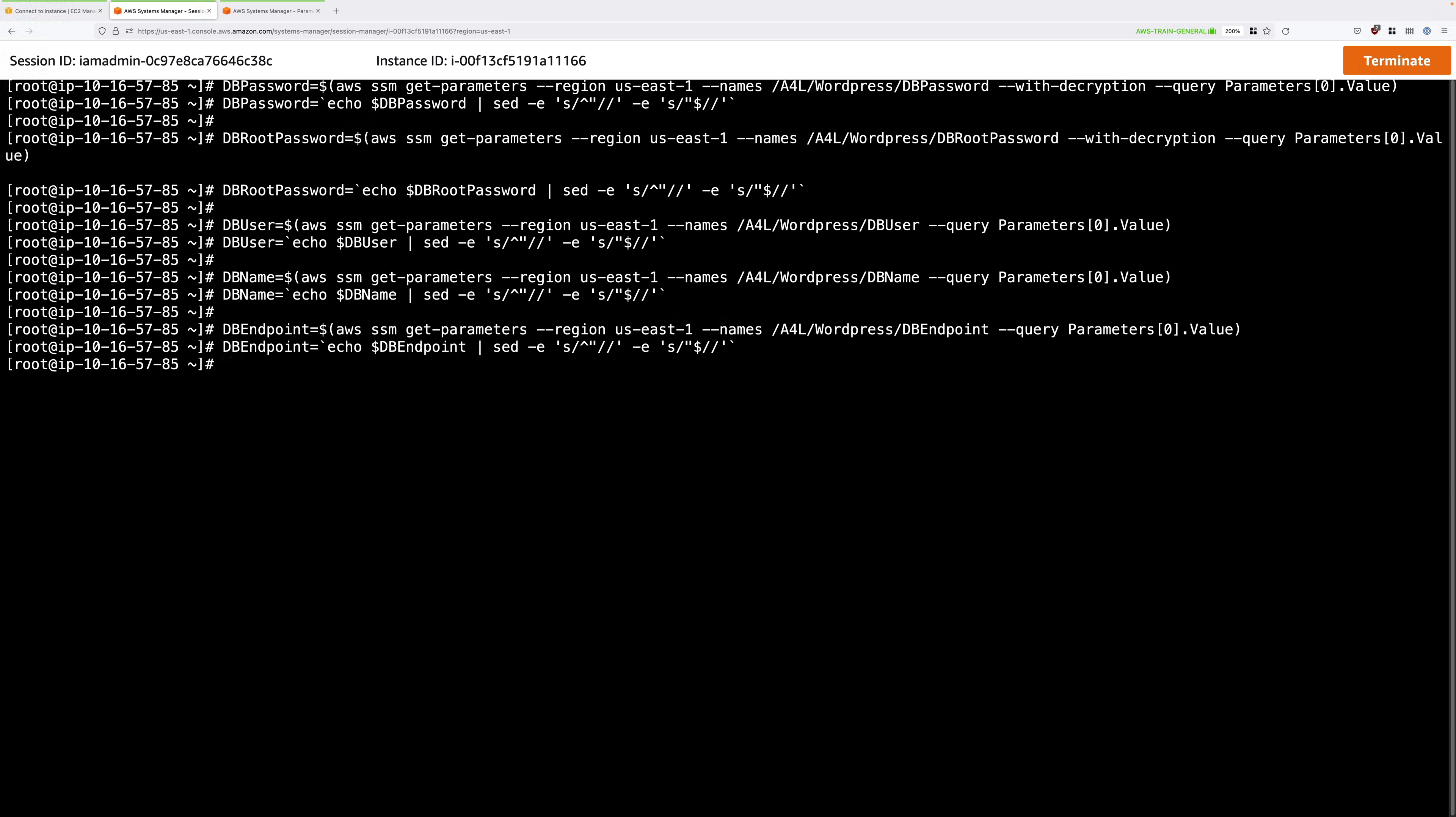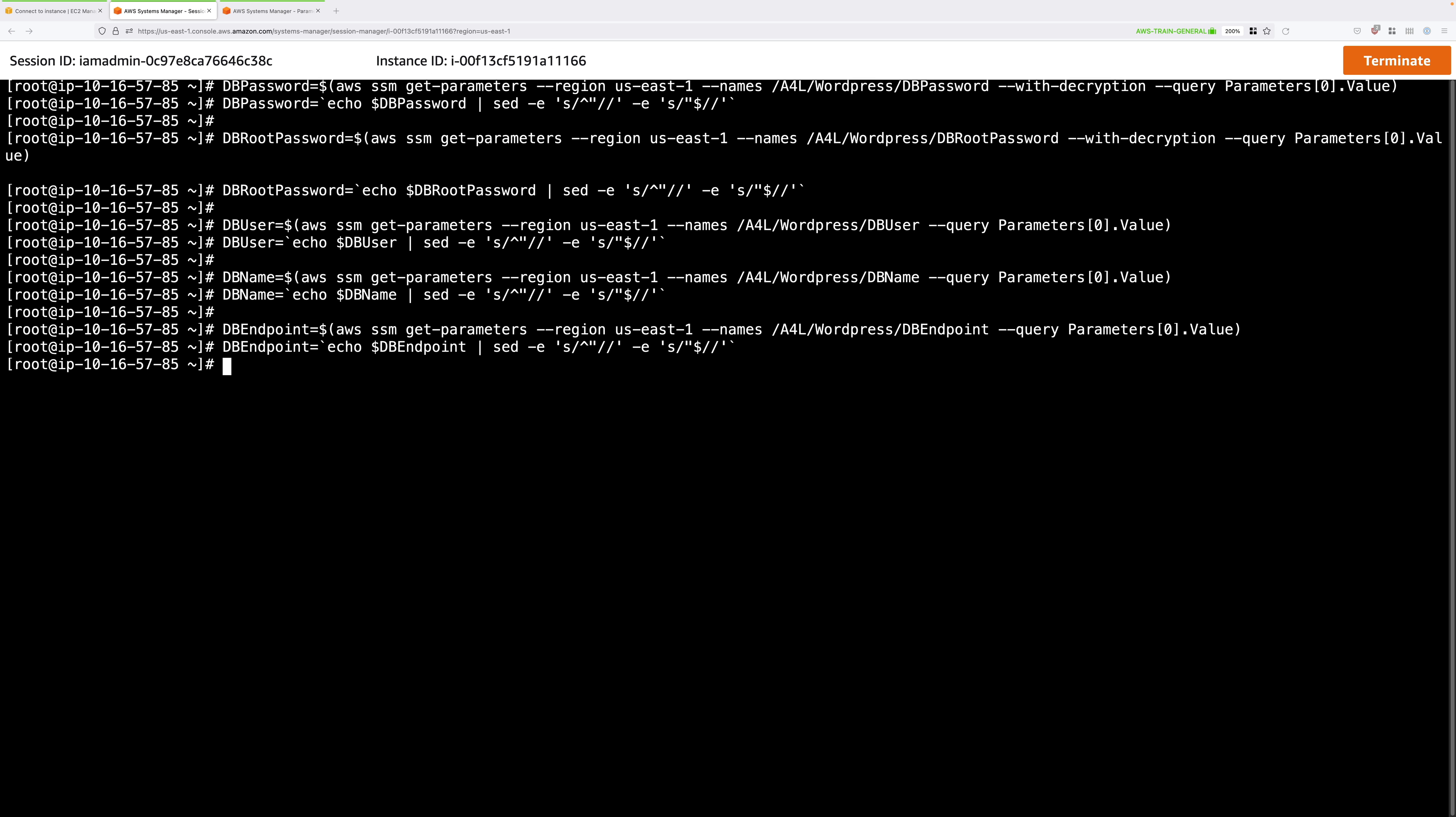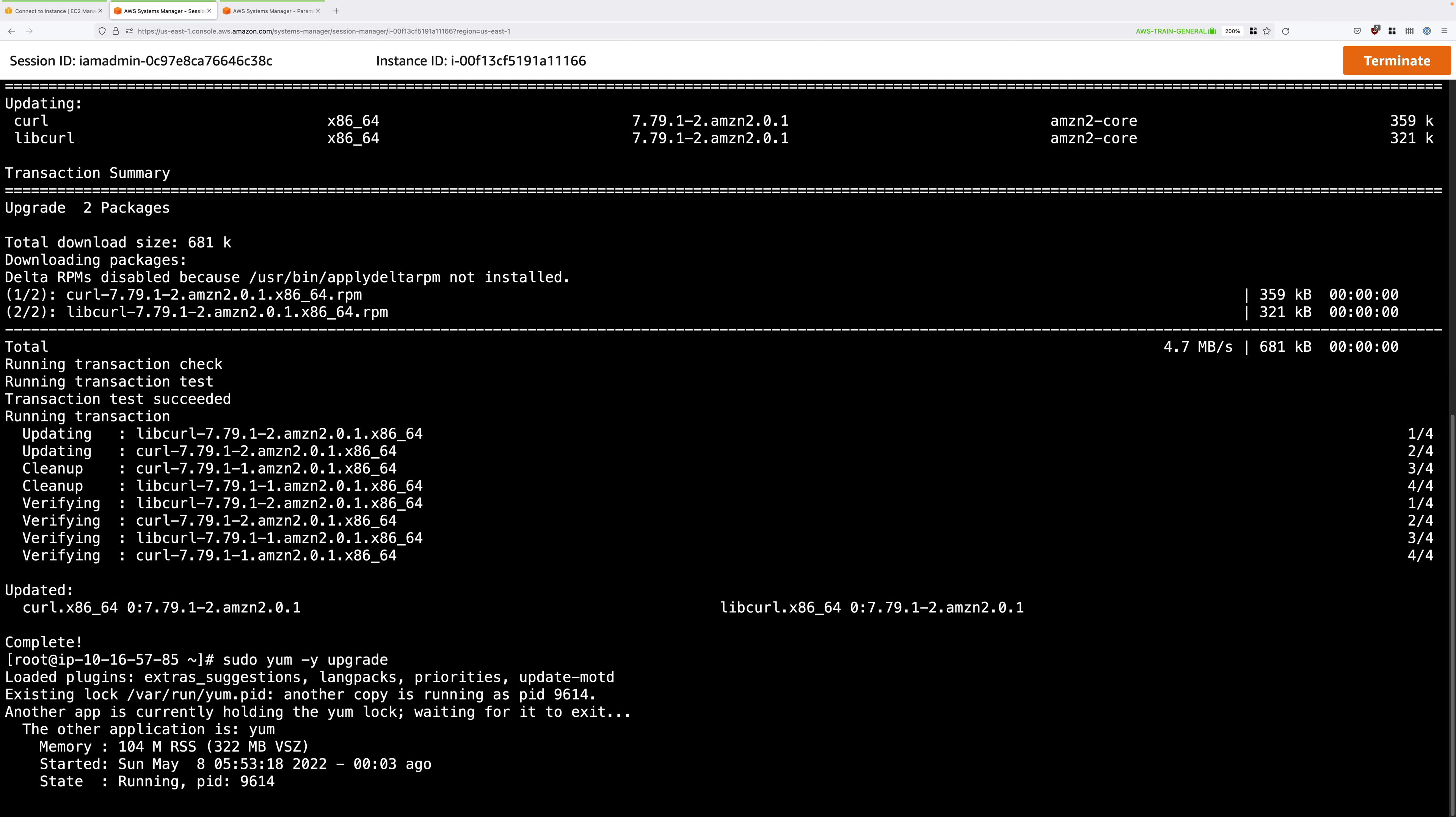Once we've got those variables configured, next we need to just update the operating system on the instance, make sure it's running with all the patches, and just update the package repositories. And we can do that with these two commands.